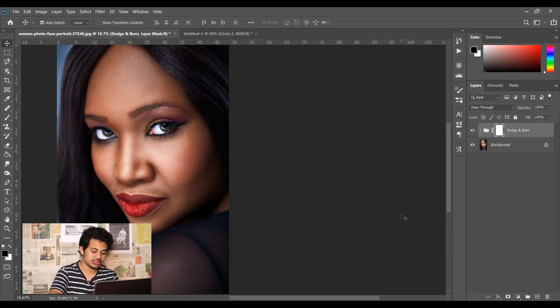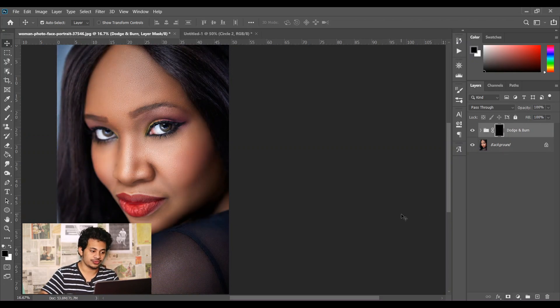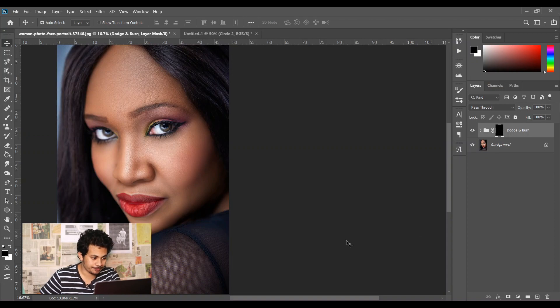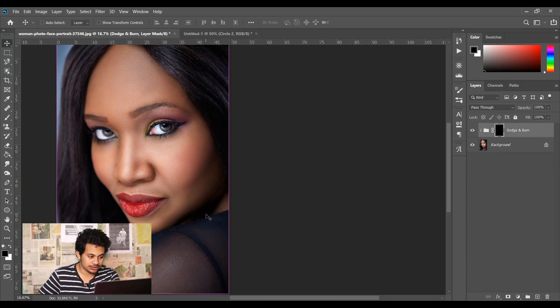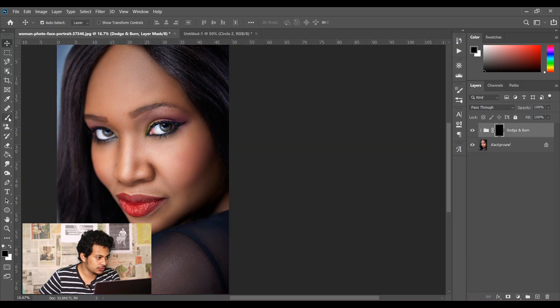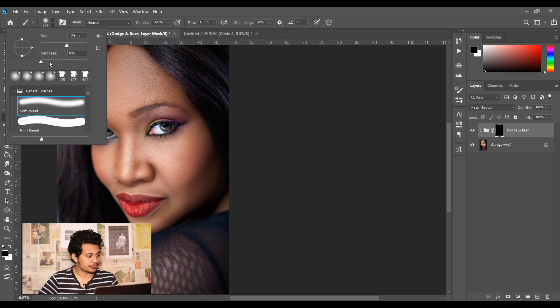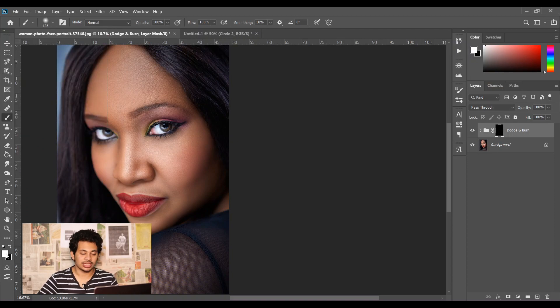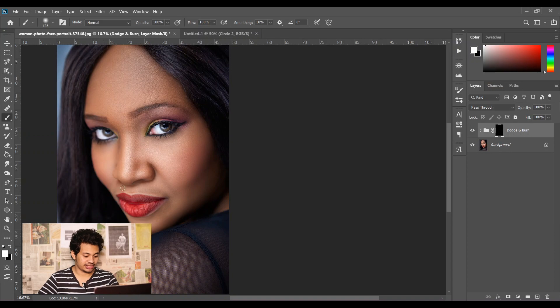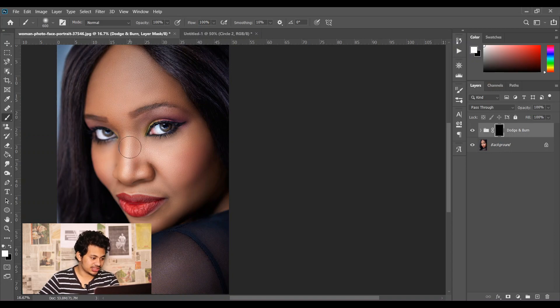Press Ctrl+I to inverse or fill it with a black color. So now pick a soft brush and the foreground color is white. Now just paint over the skin, just look at this.